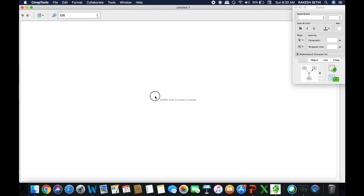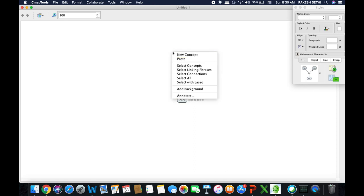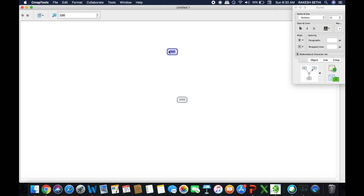How do we create a concept node? There are two ways. One is as you can see in the center of the page — the instructions say double-click to create a concept. You click and get a concept node, a rectangular box where we place our topic. The other way is to simply right-click and click on New Concept. We will have one main concept node and the rest will be sub-nodes or subtopics.